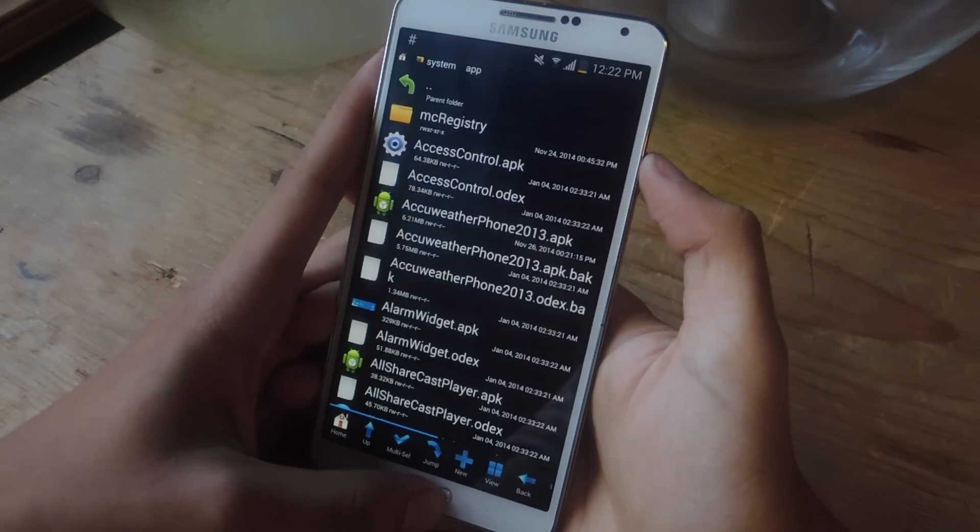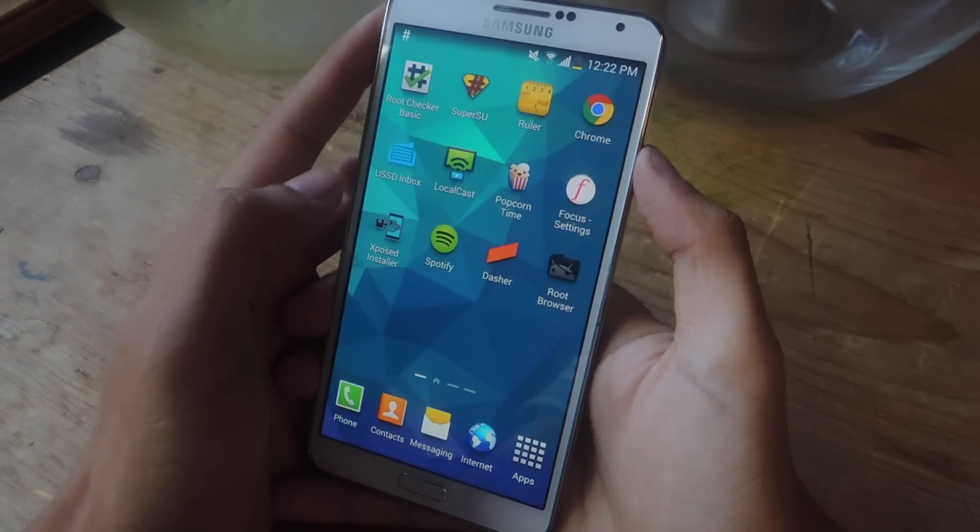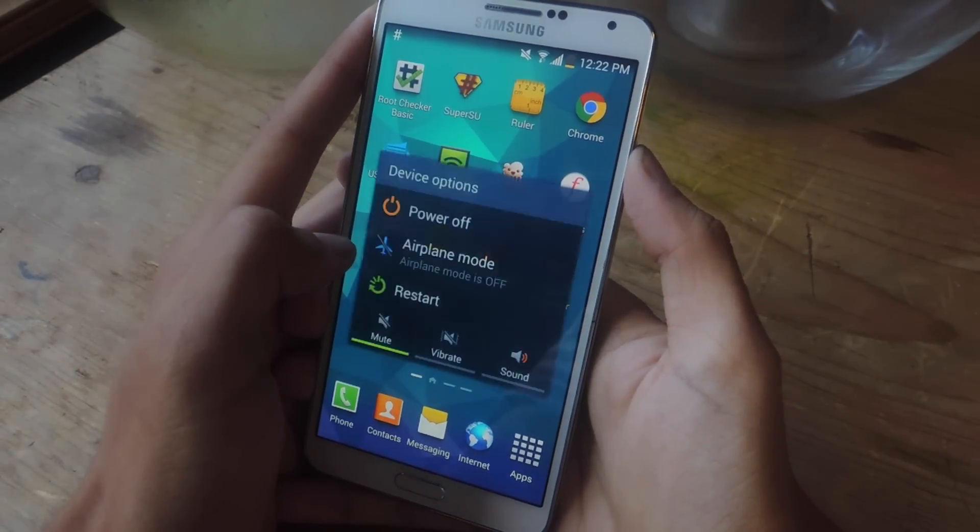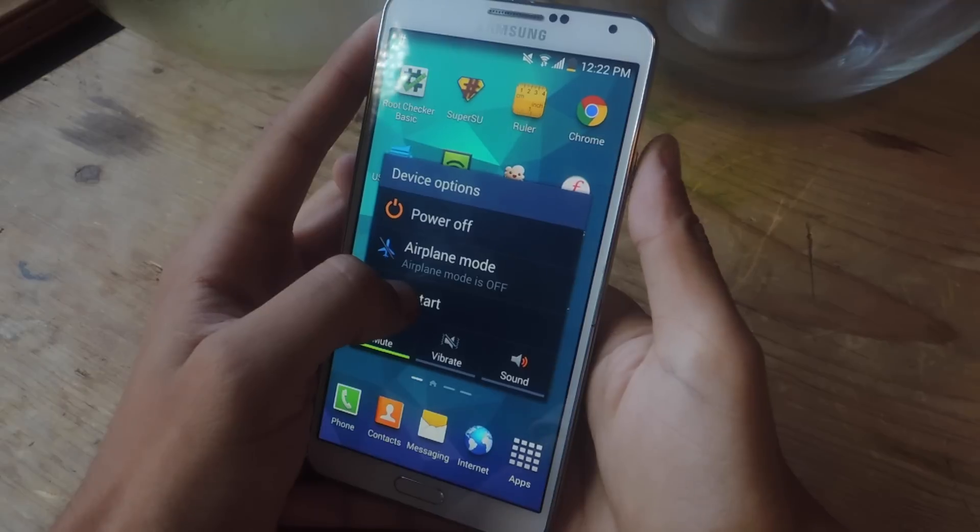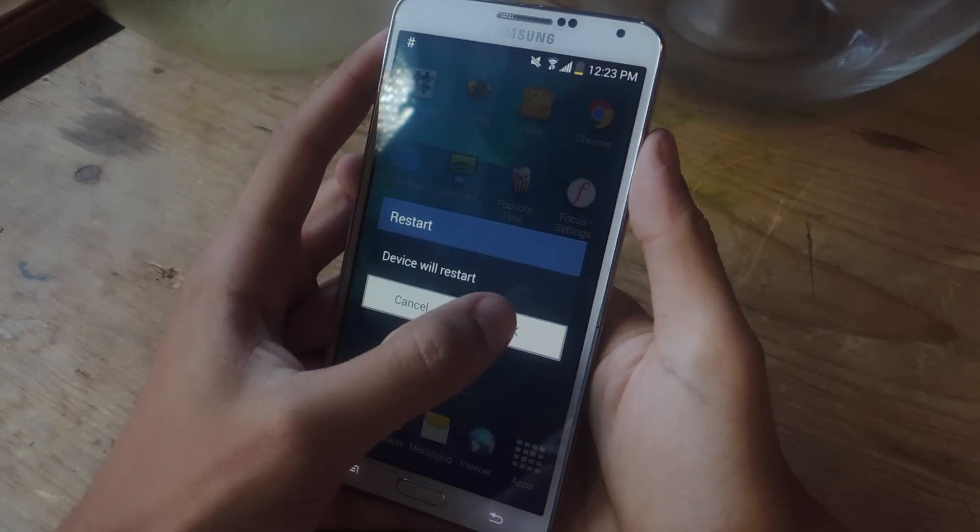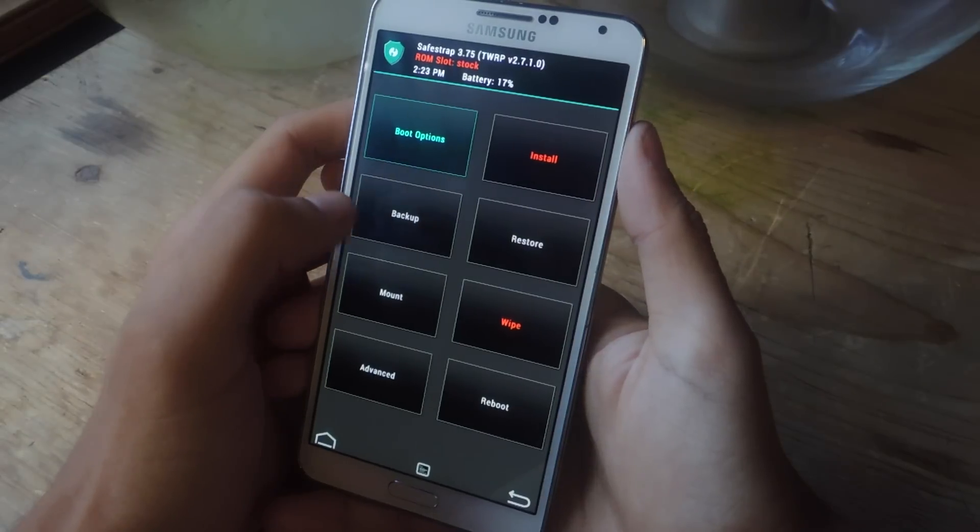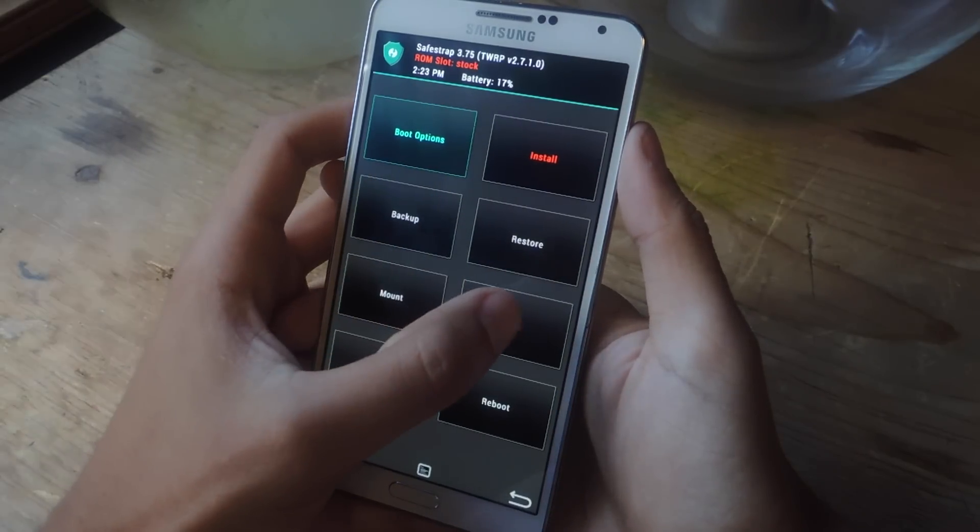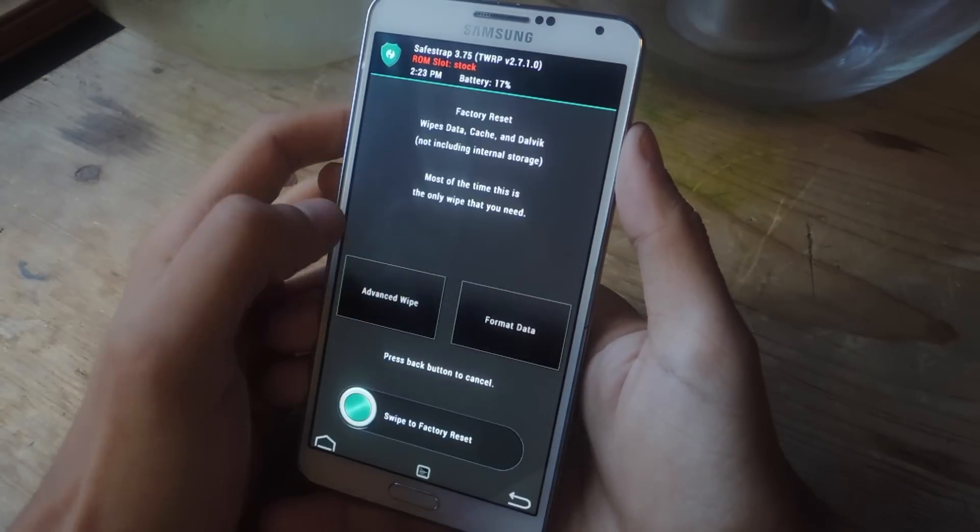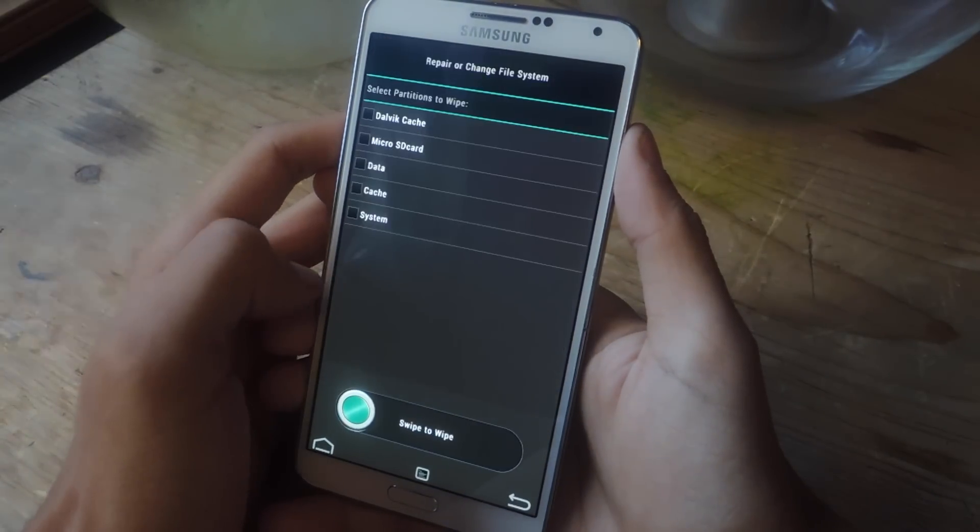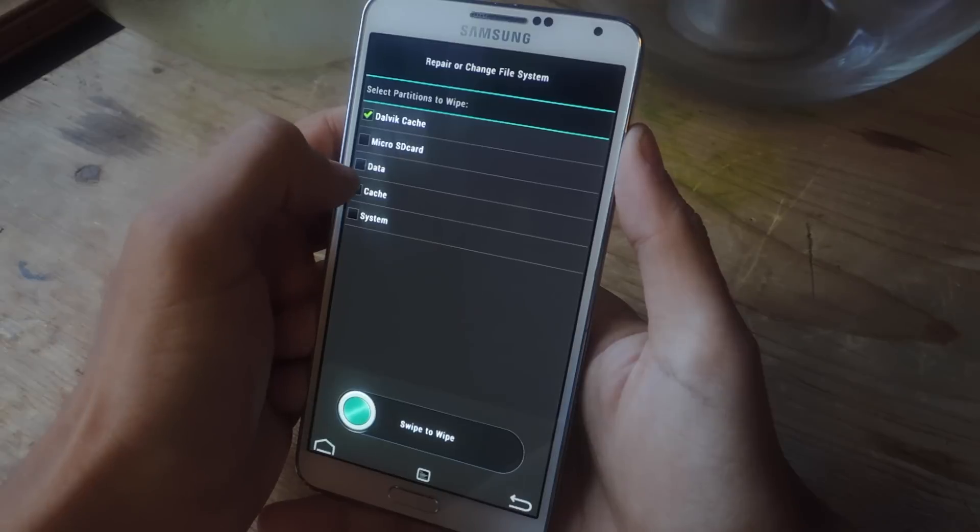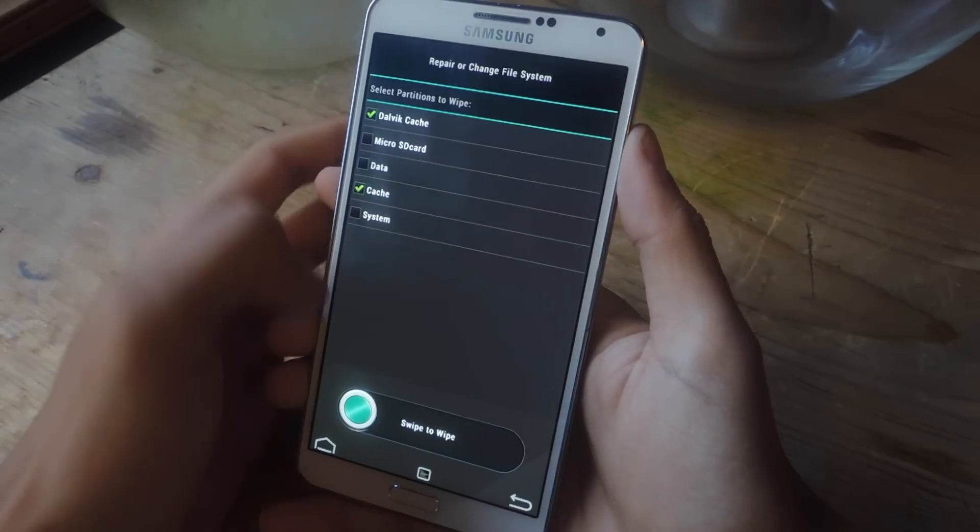And now the next thing you're going to do is get out of here and reboot your device and go into your recovery. So I'm going to go into the recovery. Okay, and here I am in my recovery. I'm going to go to wipe and advanced wipe and check Dalvik cache and also regular cache.